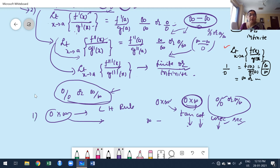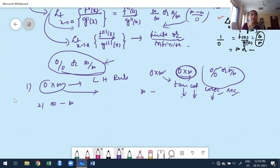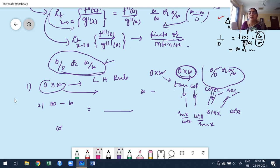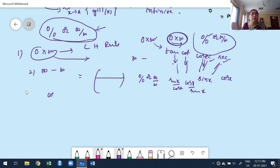For the ∞ − ∞ indeterminate form, take the LCM. Before taking LCM, if any term has tan, cot, cosecant, or secant, first express in terms of sine and cosine — for example, tan = sin/cos, cot = cos/sin. Finding the derivative of sin and cos is much easier. Once expressed in terms of sin and cos, take LCM, which immediately converts the expression to the form 0/0 or ∞/∞.